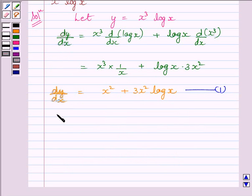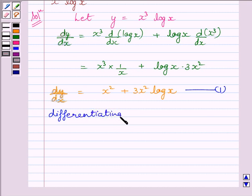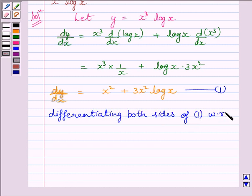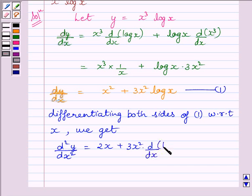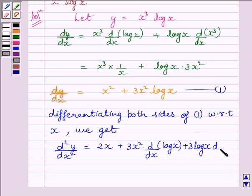Let us name this equation as 1. Differentiating both sides of equation 1 with respect to x, we get d square y upon dx square is equal to 2x plus 3x squared multiplied by derivative of log x, plus log x multiplied by 3 multiplied by derivative of x squared.